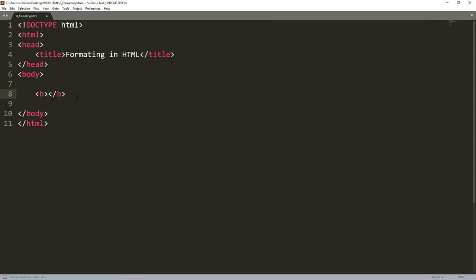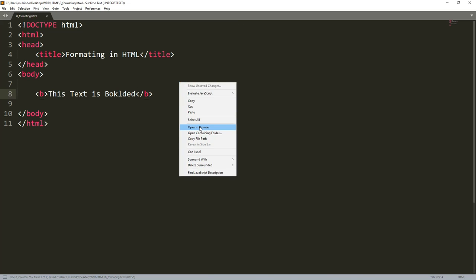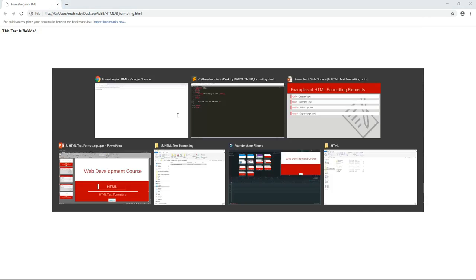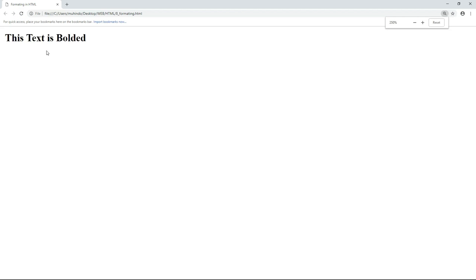We'll begin with the B tag. To make a B tag, just write B and close the tag, then add the text 'this text is bolded'. Open it in the browser and you can see the text is bolded, just as expected. Let me zoom in so you can see properly.